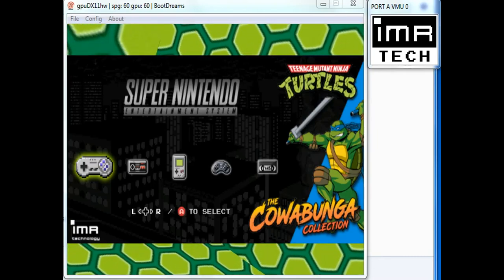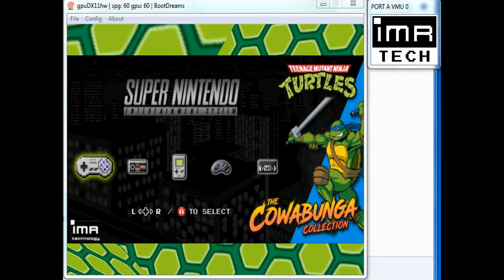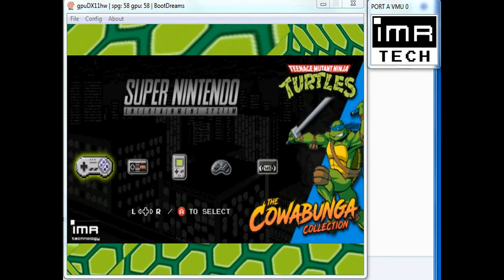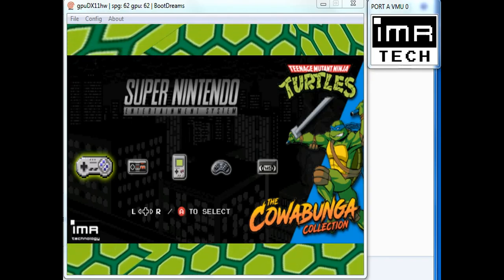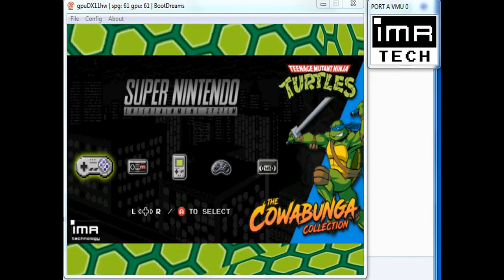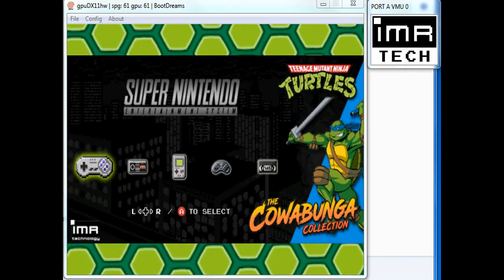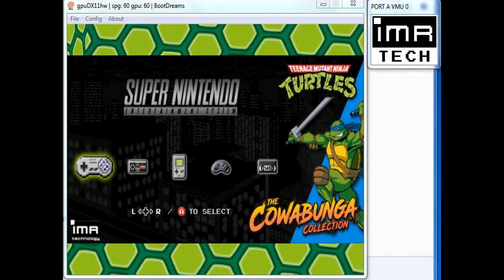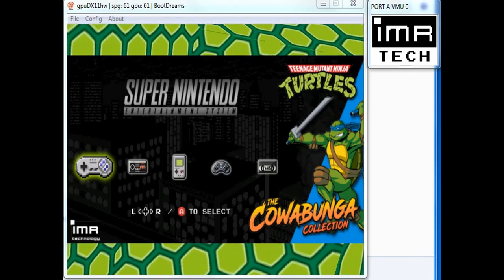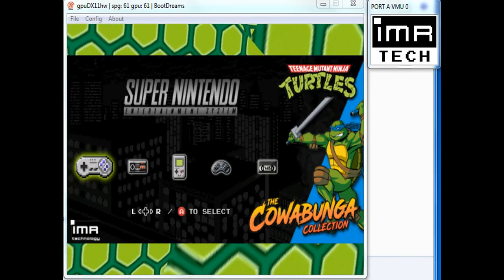Hello, it's Ian Michael, and here is a demonstration of changing VMU icons for each selection. We'll start out with the IMR technology icon, and we're going to the Super Nintendo.